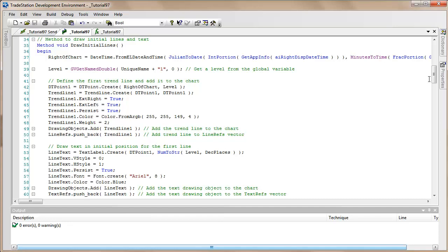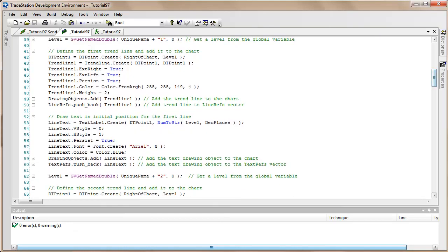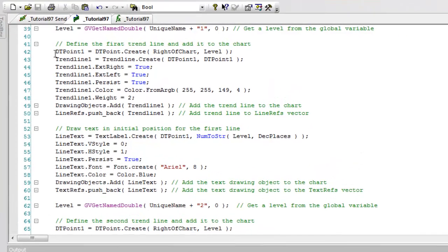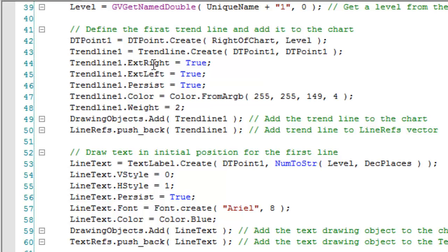So I think in terms of creating trend lines and drawing objects, you might just want to copy this syntax. Essentially what we do: we create DT Points, and then we create a trend line by using DT Points. Then we can set some various attributes of the trend line.